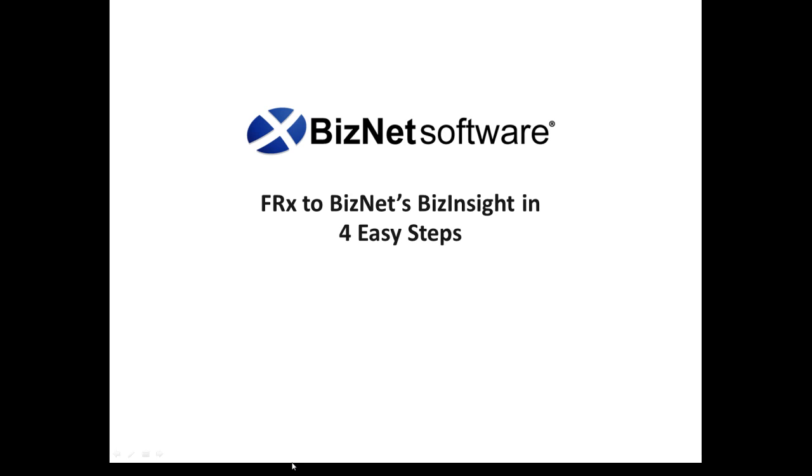Hello, and welcome to one of a series of educational videos from BizNet Software. Today we're going to show you how to take an FRX report and migrate it to BizNet's BizInsight in four easy steps.